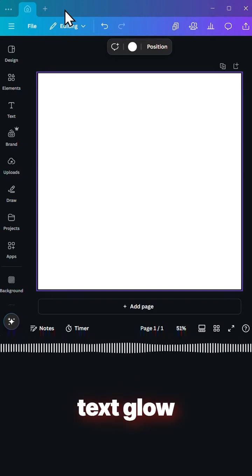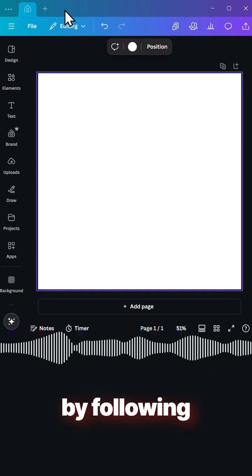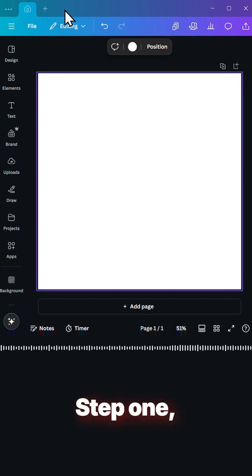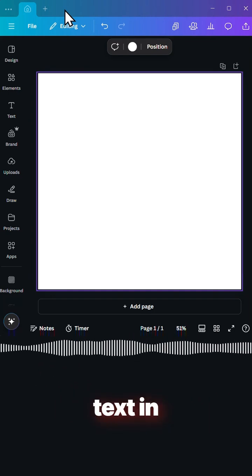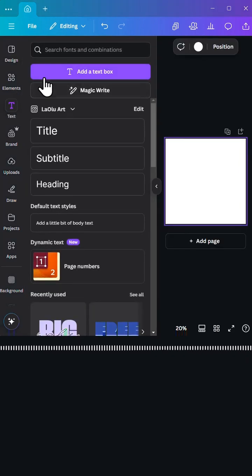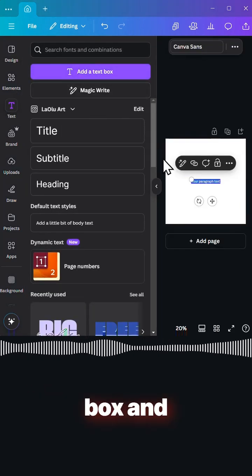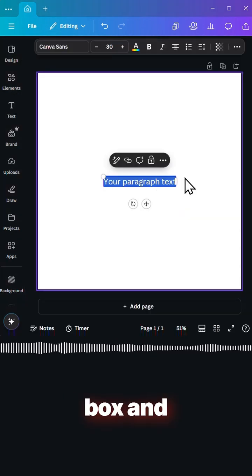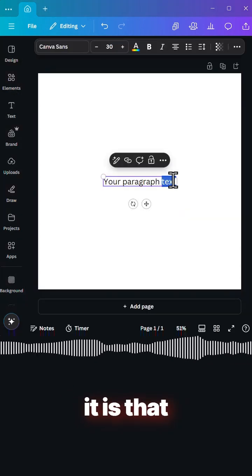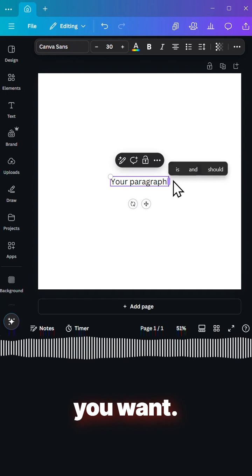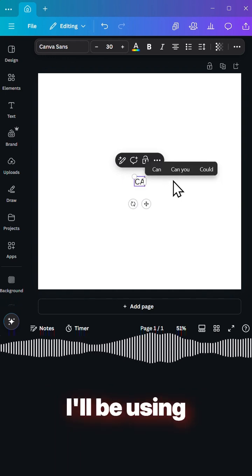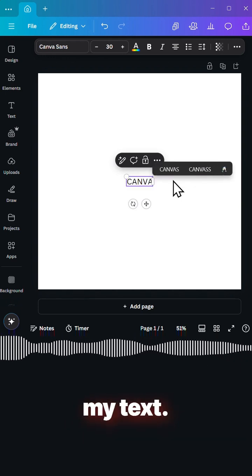You can make your text glow using Canva by following these easy steps. Step one, type your text in Canva, add a text box and edit it to whatever you want. In this case I'll be using Canva as my text.